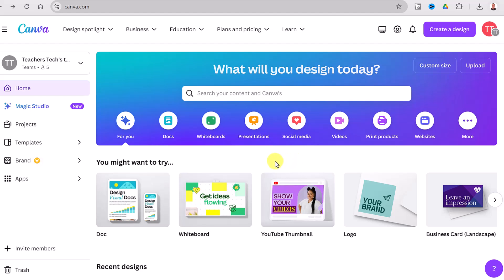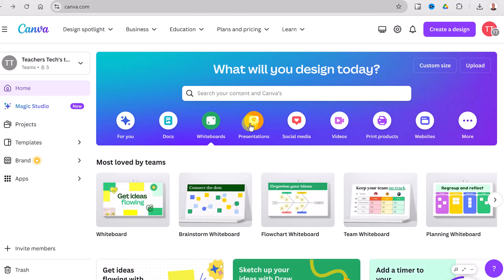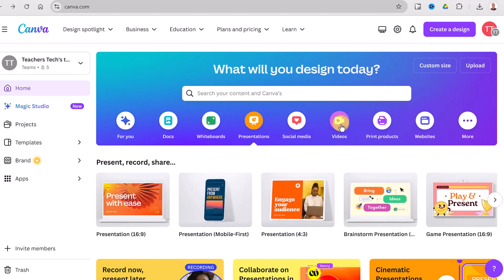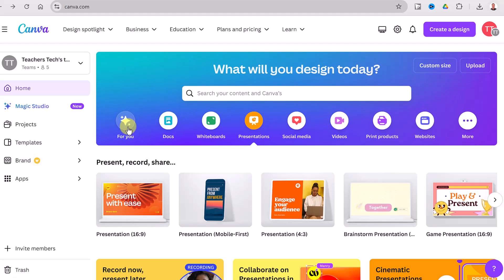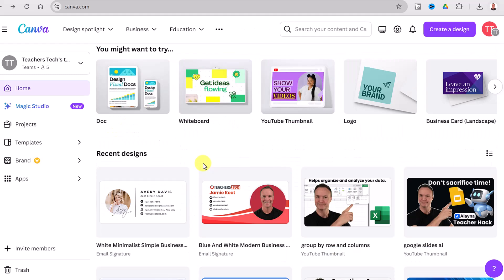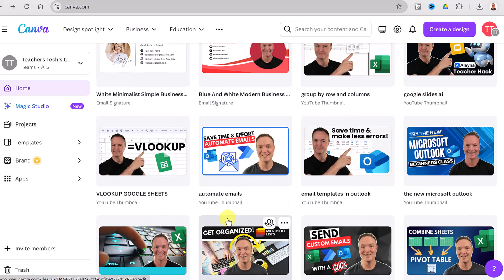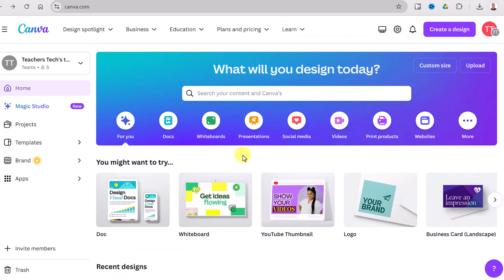Once you're logged in, this is what you should see. Canva can create so many different things — documents, whiteboards, presentations, video editors — and it has AI built into it. All your creations get saved inside Canva so you can access them from any device, even mobile. You can put the app on and the experience will be the same.